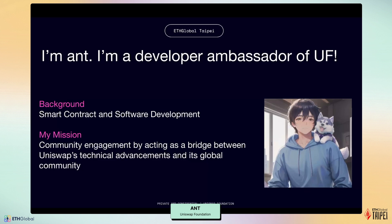Some of my responsibilities include supporting developers to build on Uniswap V4 and Unichain, educating the community about the protocol's capabilities, and facilitating connections between builders and resources. My background is in smart contract and software development, and I've been involved with Uniswap since the hook incubator program first launched. If you have any questions about this presentation, feel free to reach out to me in the Uniswap Discord.